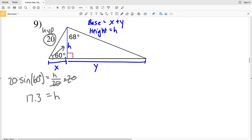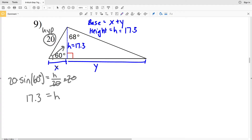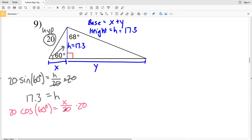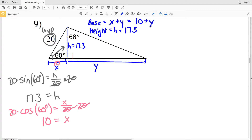We multiply both sides by 20 to isolate H, so H equals 20 times the sine of 60, which is 17.32, rounding to 17.3. Now we have our height of 17.3. We still need to solve for the base, which is X plus Y. X is the adjacent side to 60 degrees, so using CAH — cosine of 60 degrees equals X over the hypotenuse of 20.